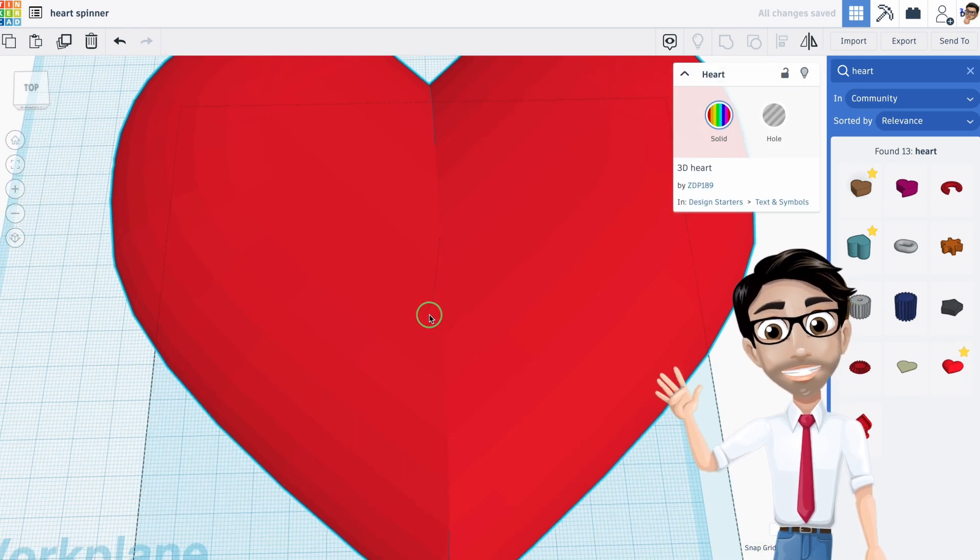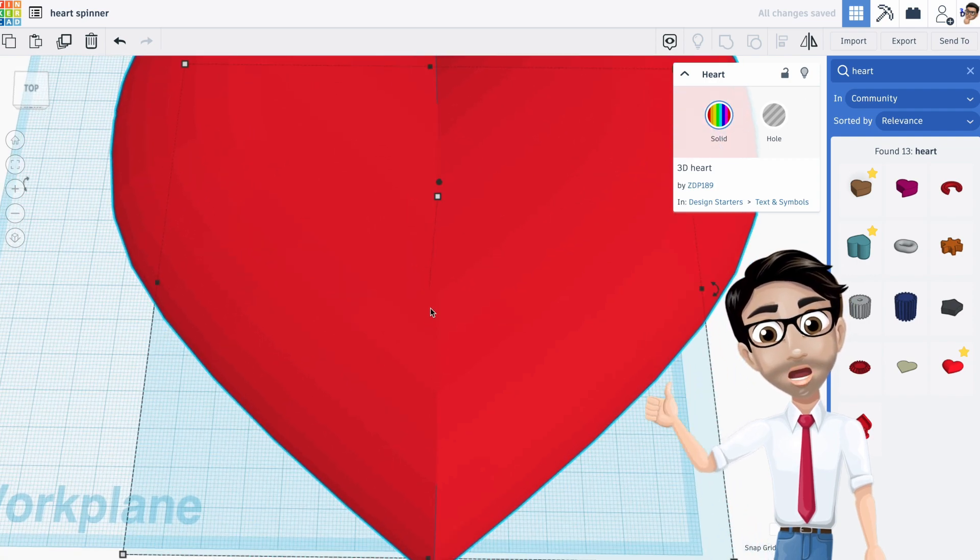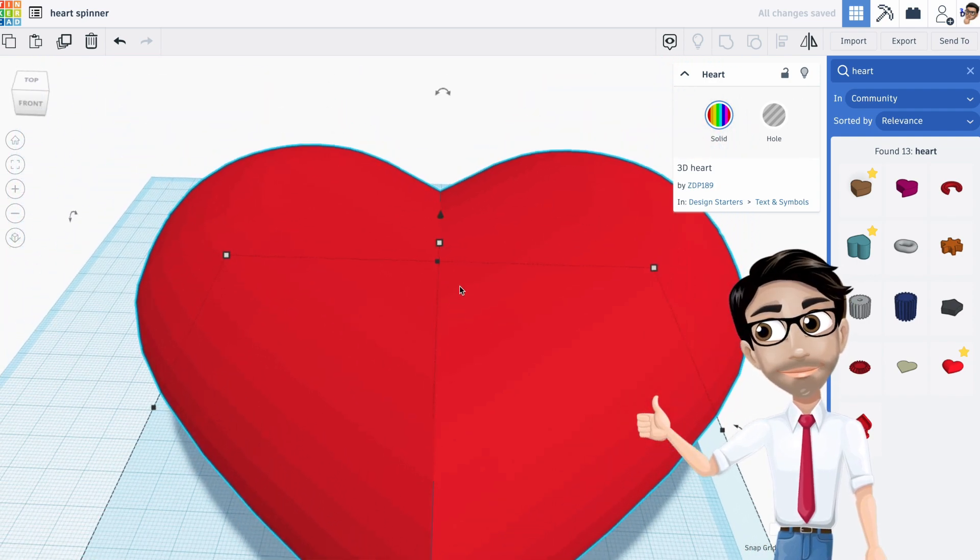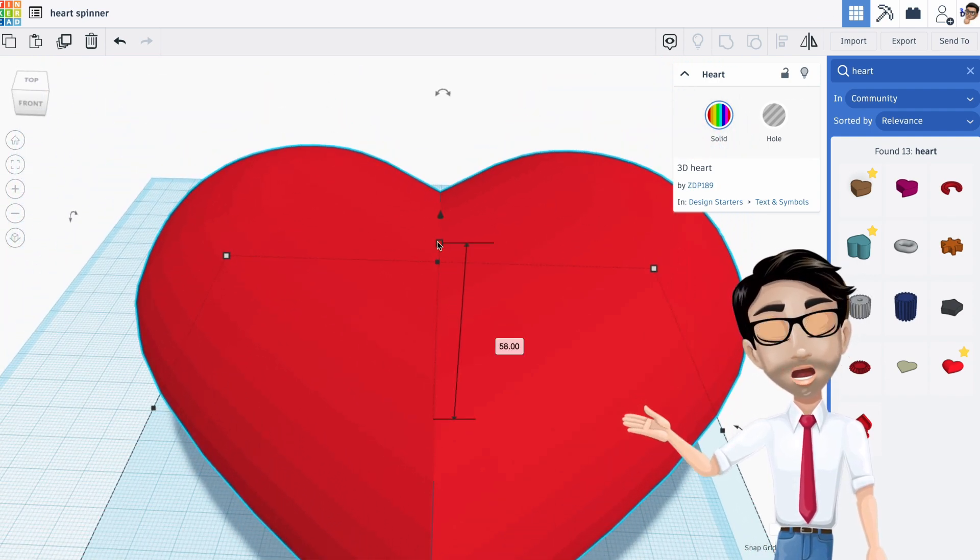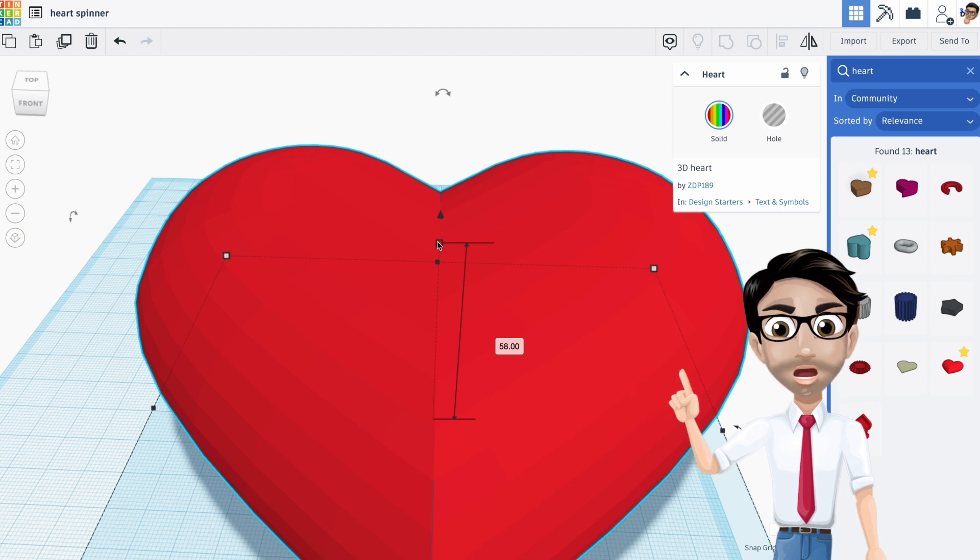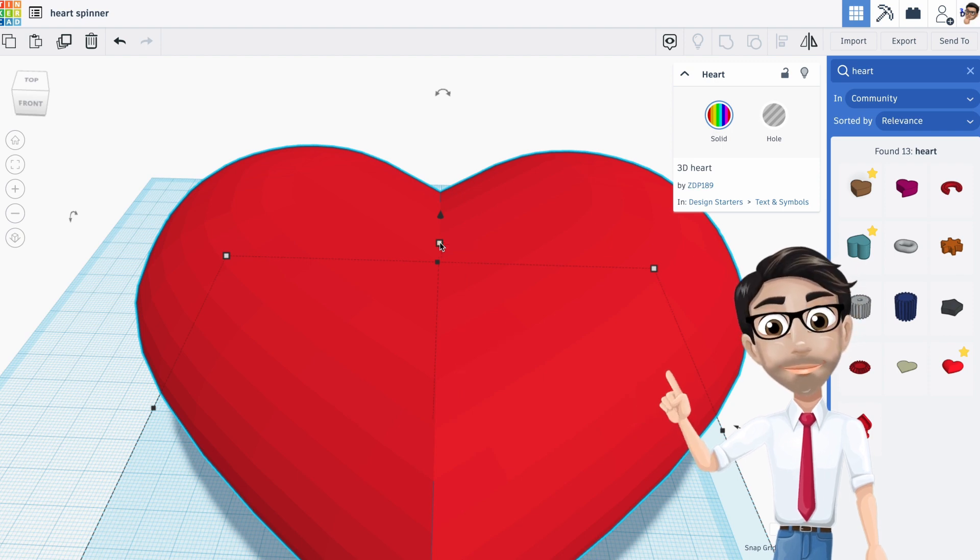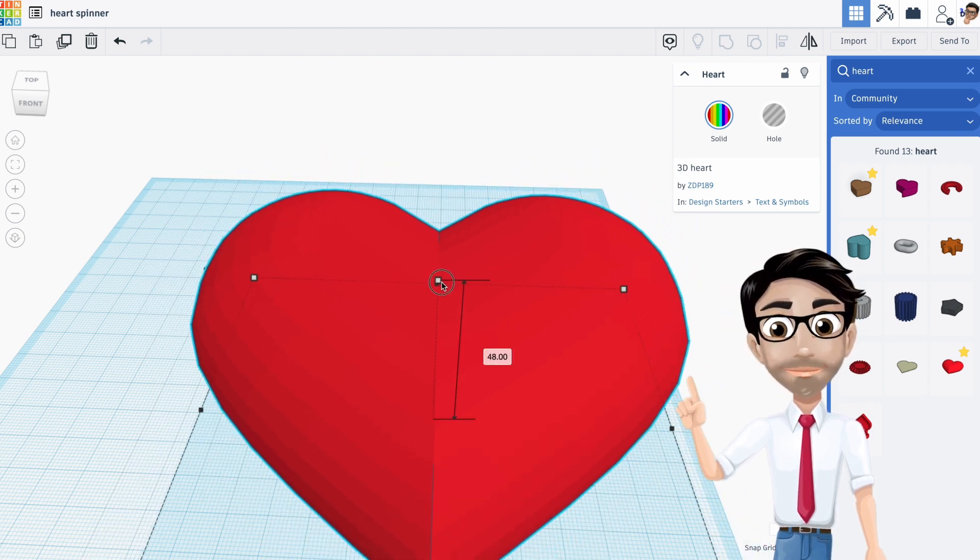My goodness that's a huge heart. I'm going to hit and hold the shift button and move this down to 20.